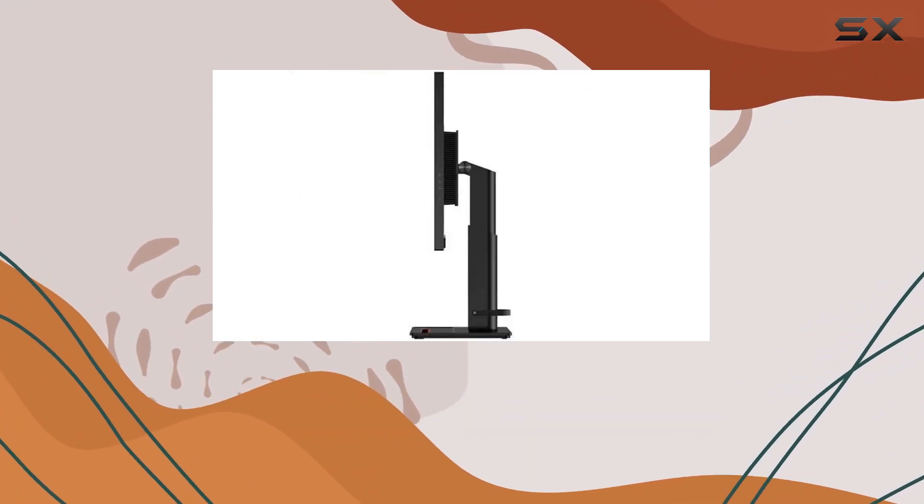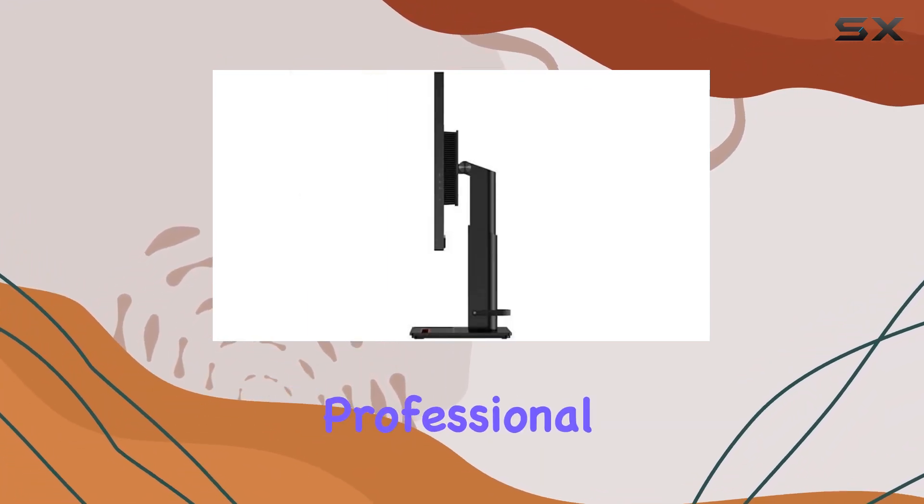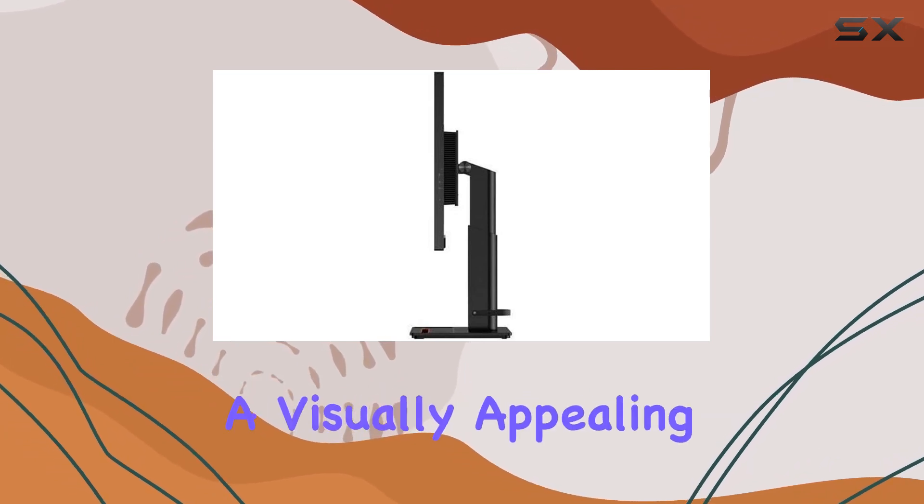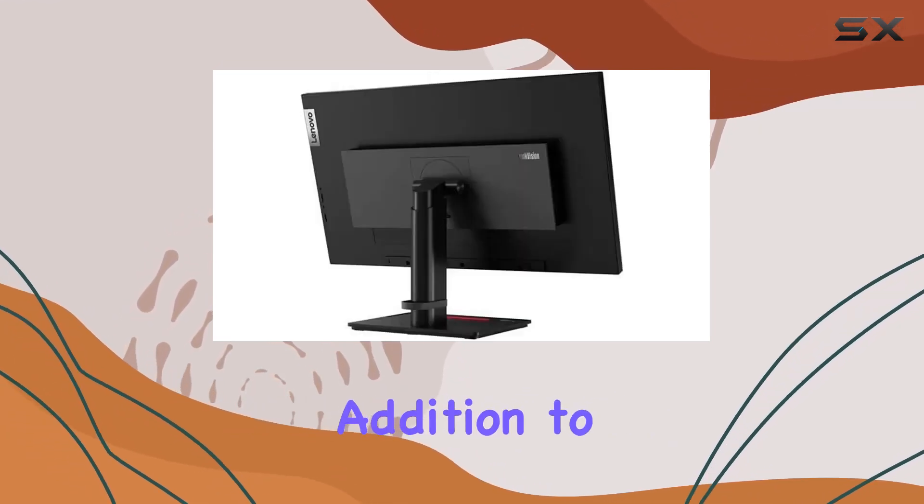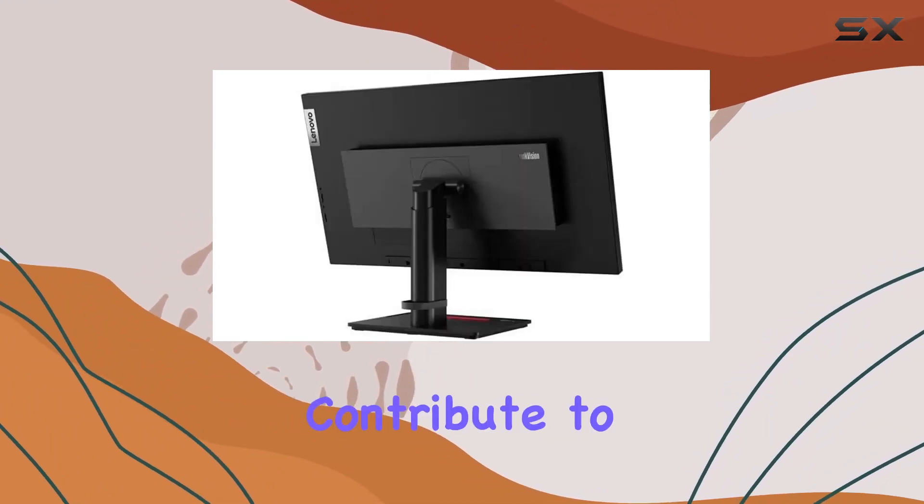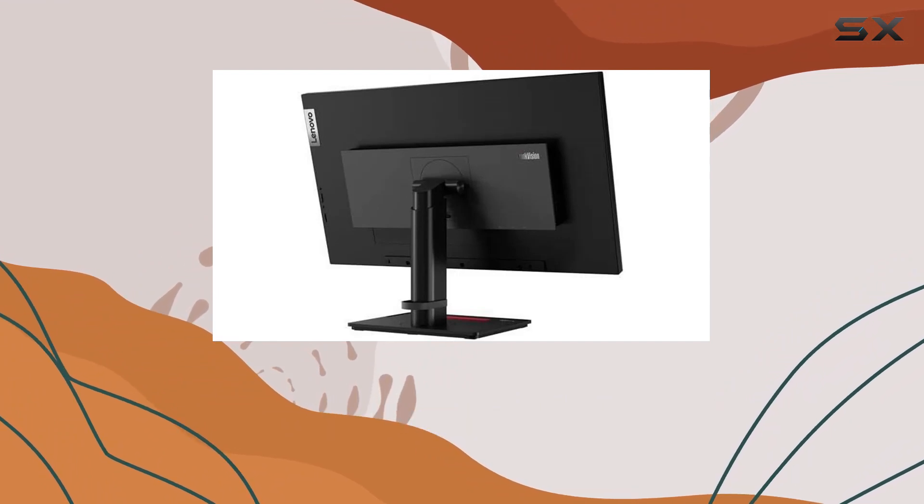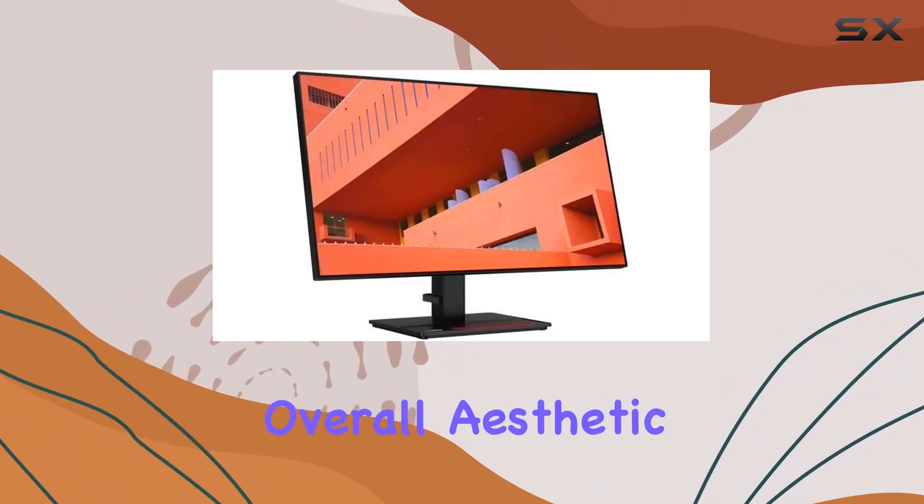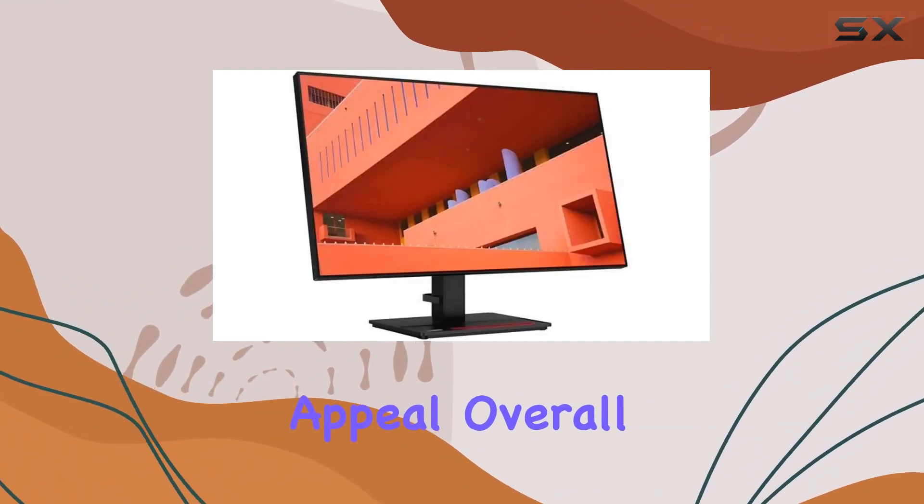Lenovo maintains its sleek and professional aesthetic, making the monitor a visually appealing addition to any workspace. The monitor's thin bezels contribute to an immersive viewing experience, enhancing the overall aesthetic appeal.